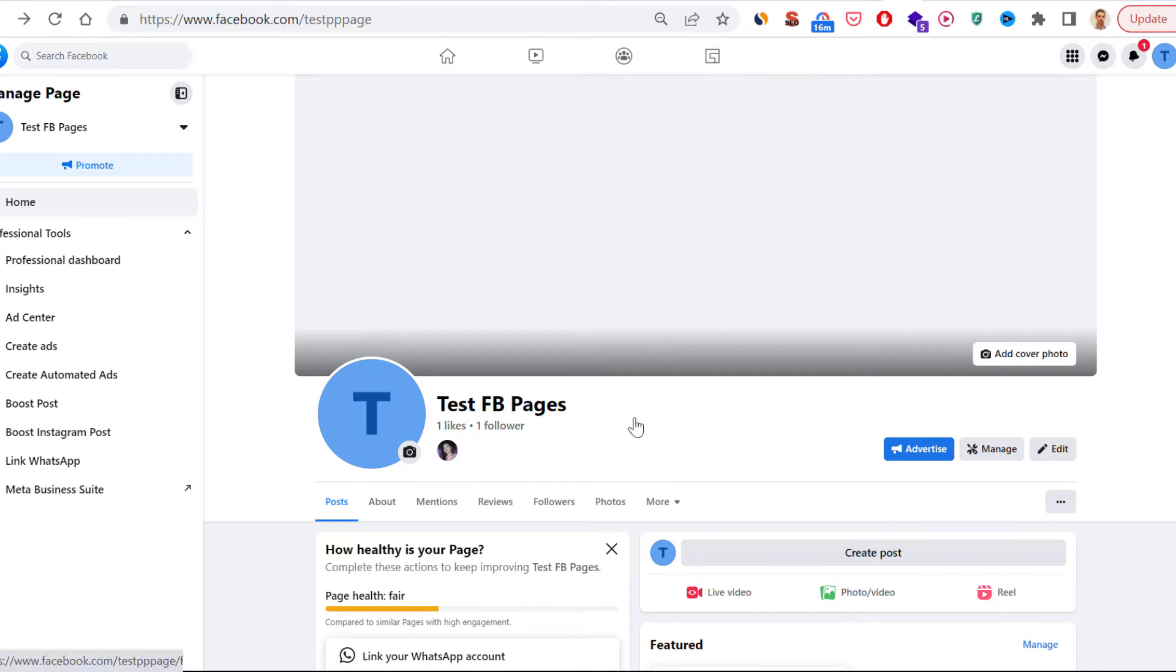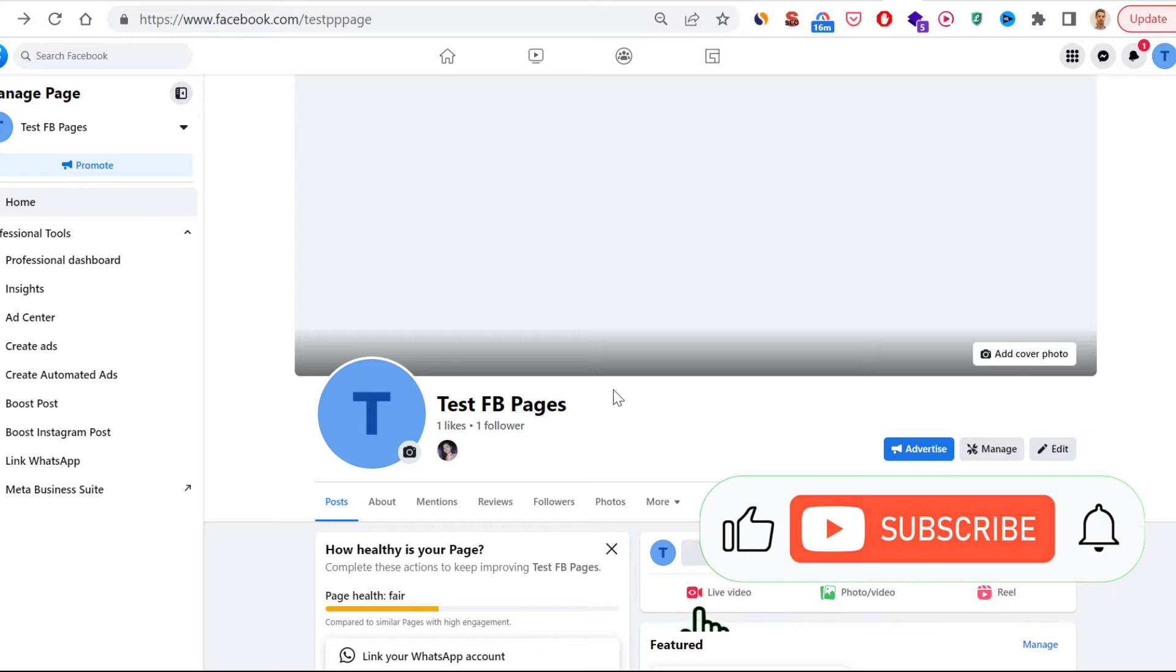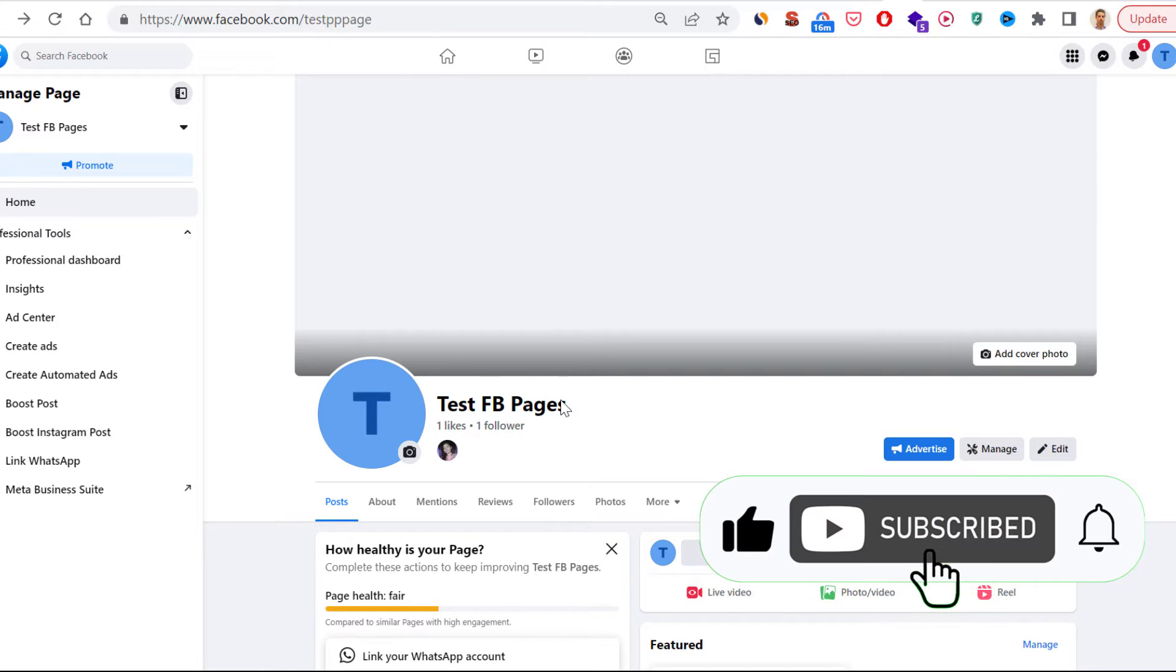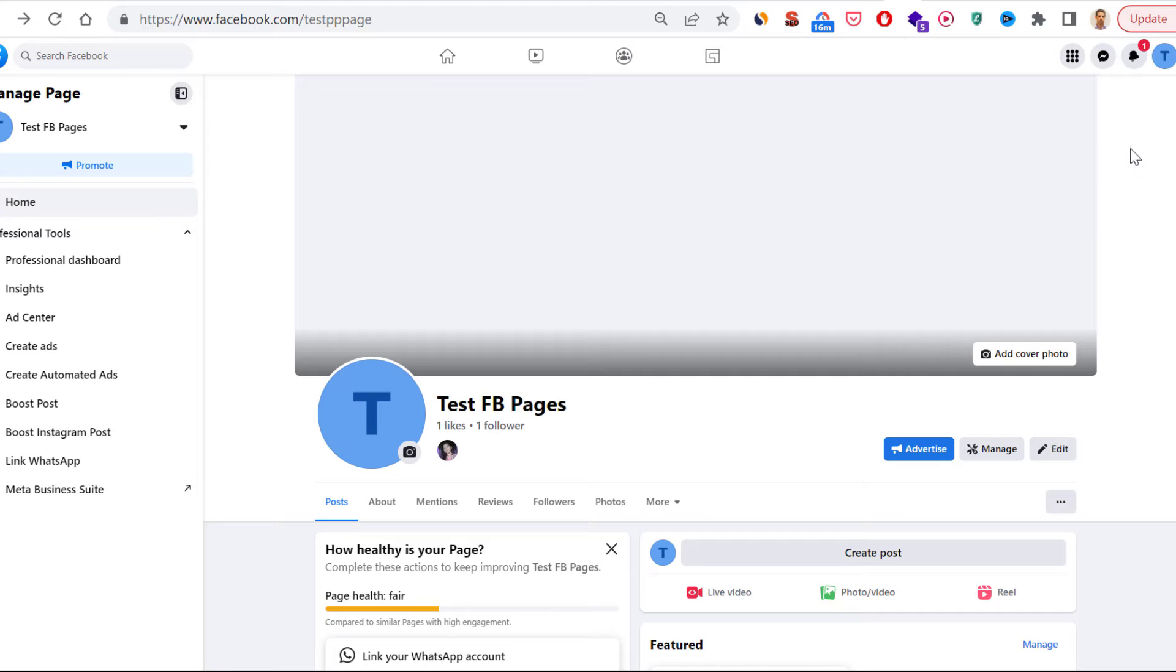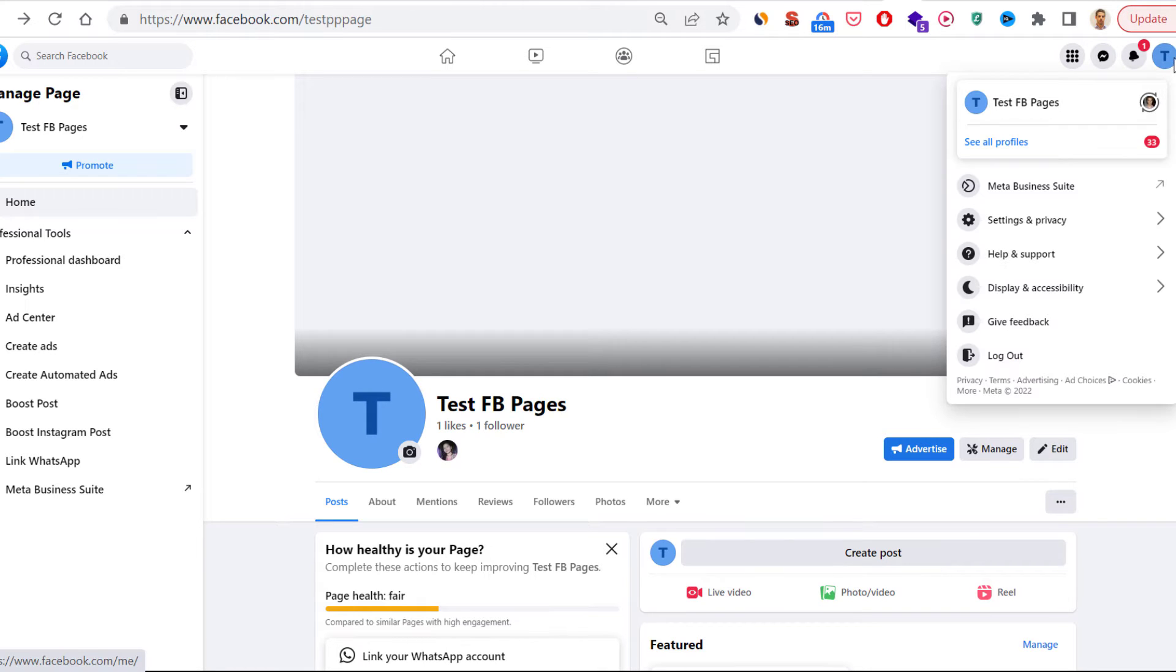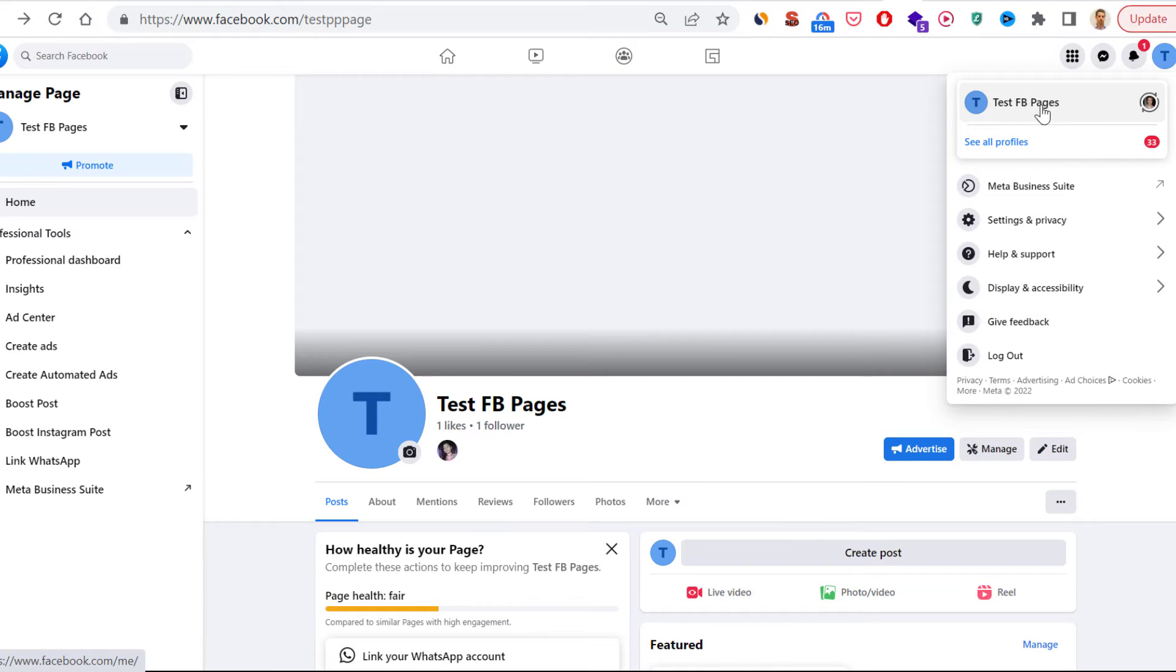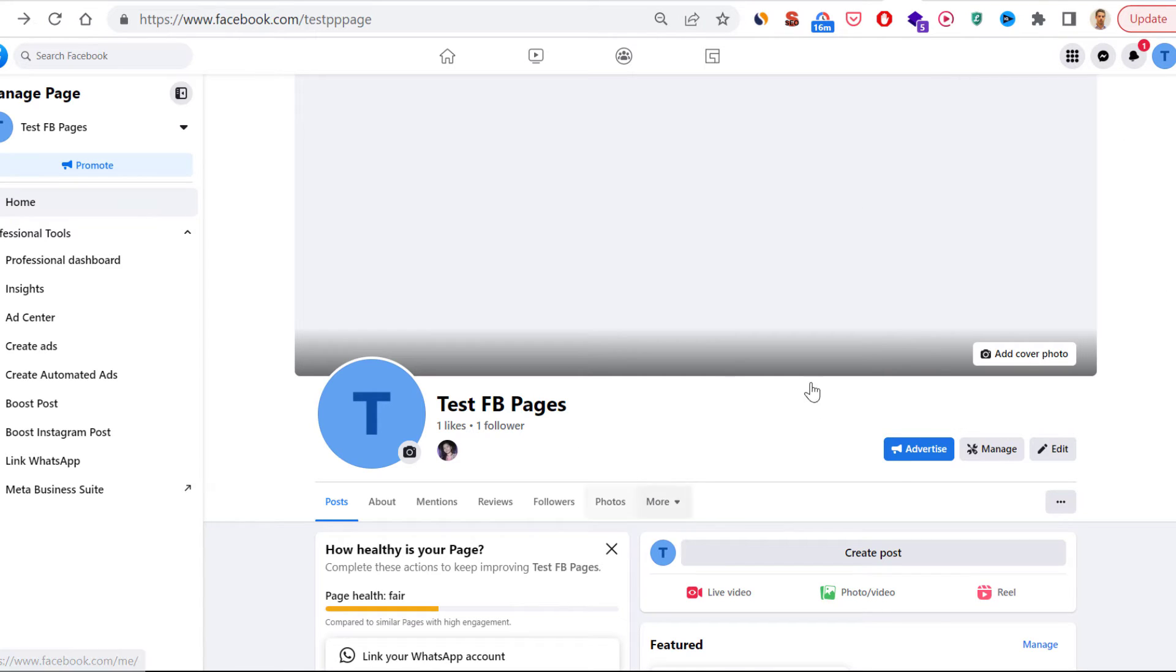One very important thing you have to do first is to switch into the Facebook page. You can do that by going to the top right corner here, select the account, and make sure you select the Facebook page you want to change the URL of.